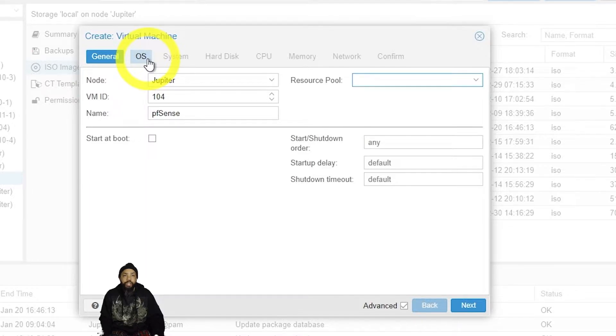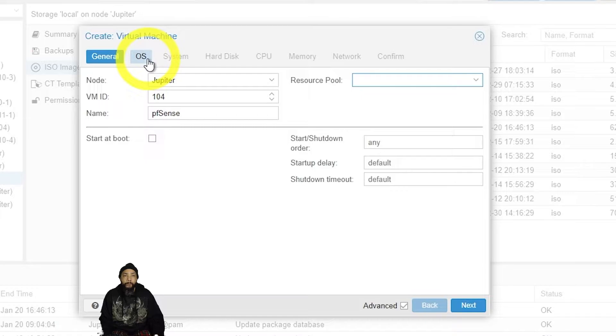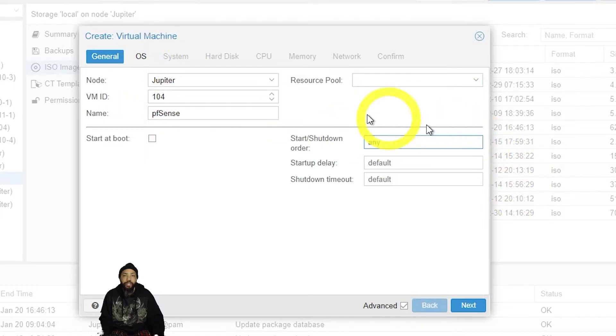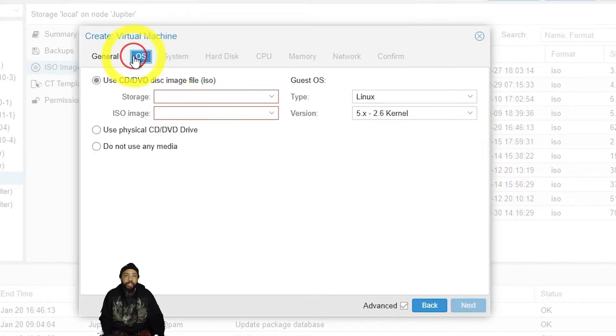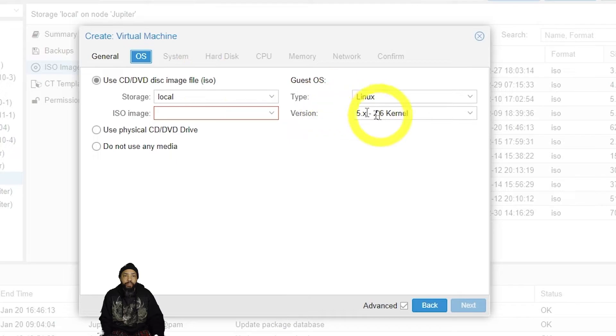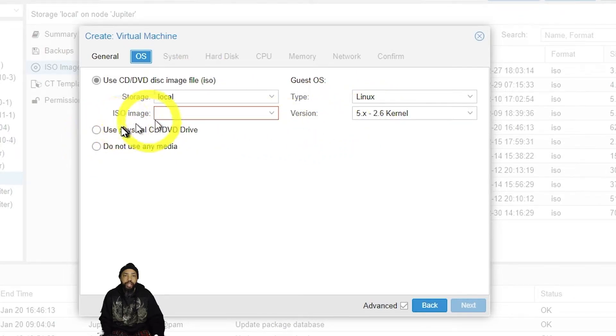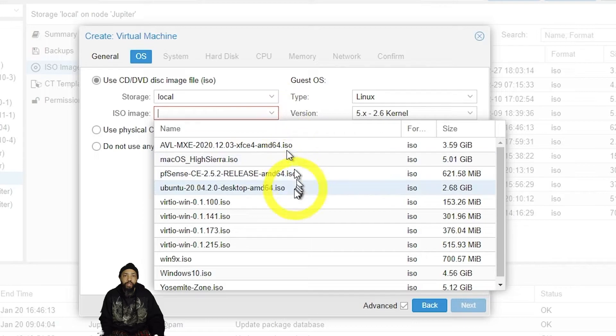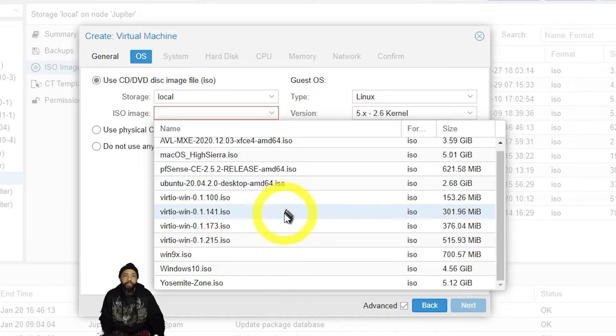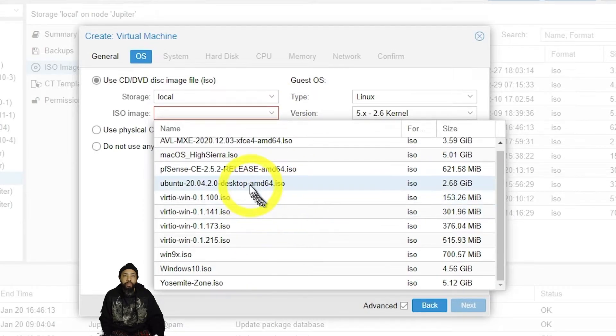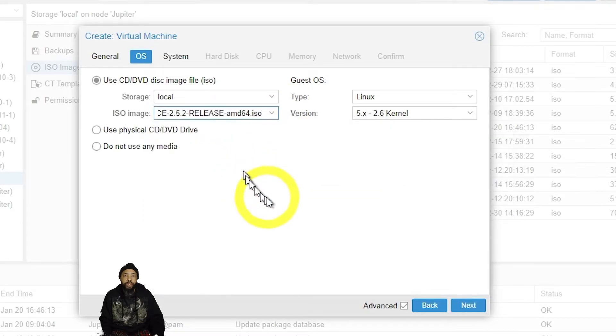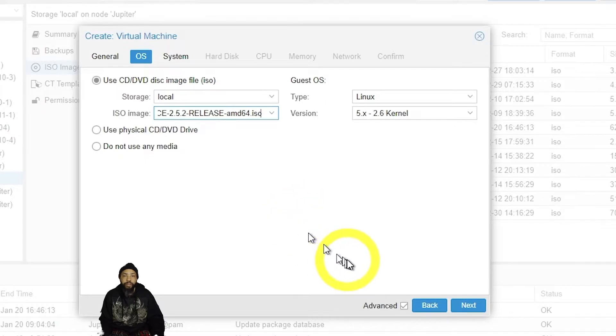We're going to check on the OS. For the OS, we're going to have to use the ISO image from local. And remember, I uploaded the pfSense, so there it is. I will select it for the ISO image and then I will click next.